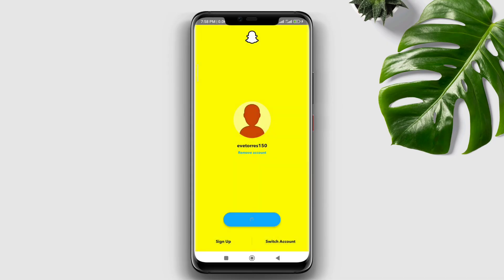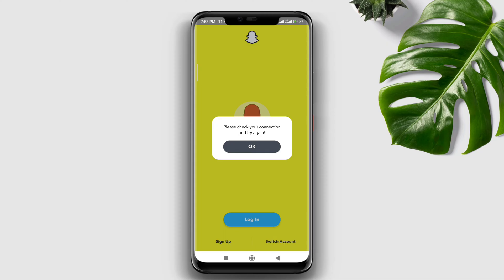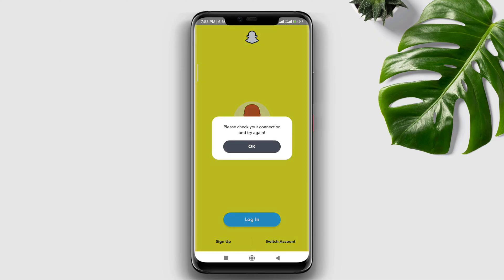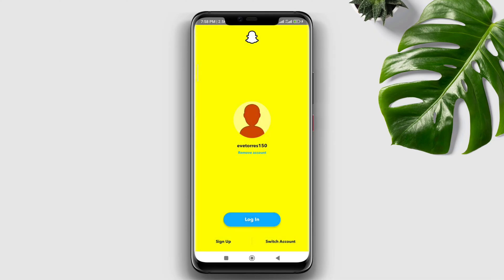Are you having a login issue with your Snapchat account? Is your Snapchat saying 'please check your connection and try again'? There could be various reasons why Snapchat is not connecting or giving that pop-up — often this problem occurs because of a connectivity issue or because of Snapchat application bugs on your device.